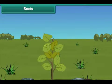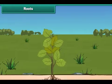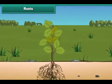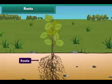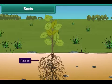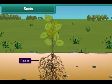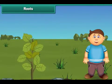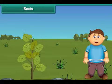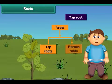Now let's know the parts of the plant in detail. Let's start with the root. The root is the non-green part of the plant which grows under the ground. Do you know that there are mainly two types of roots? Tap roots and fibrous roots.